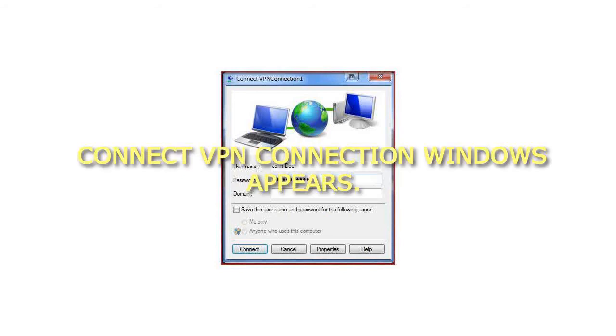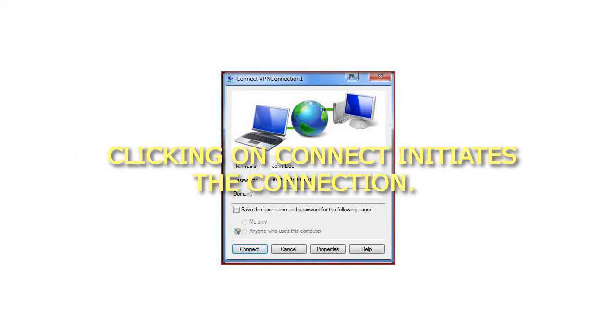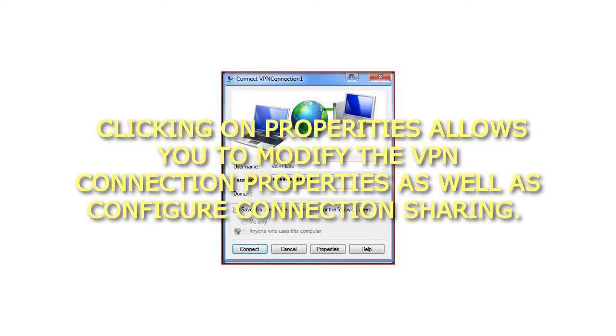Connect VPN connection windows appears. Clicking on Connect initiates the connection. Clicking on Properties allows you to modify the VPN connection properties as well as configure connection sharing.